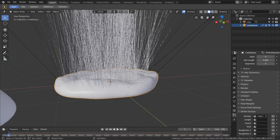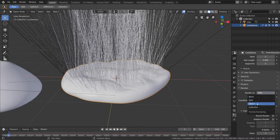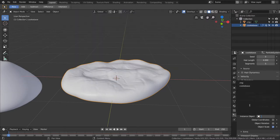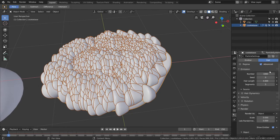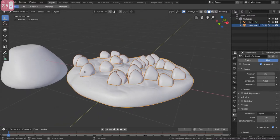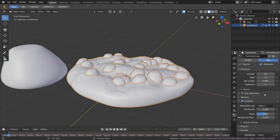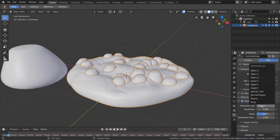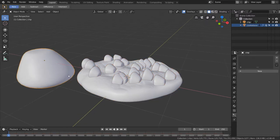We want to change this from hairs to chocolate chips. To do that go to render, object, and then select our chip object. Now we actually have chips. We need to bring the number down to something like 20 or 25 chips. Another issue is that they're all rotated. One solution is to enable rotation and change this to object X. Another solution is to go into edit mode of the chocolate chip, select all faces, bring them up, rotate along the X axis by negative 90 degrees. That's looking more correct.